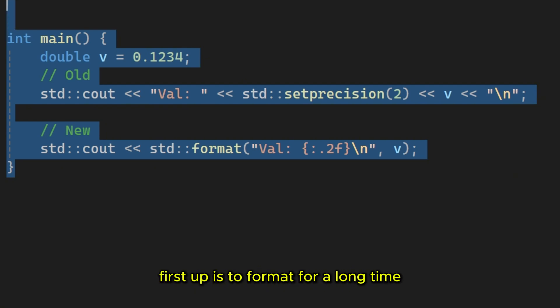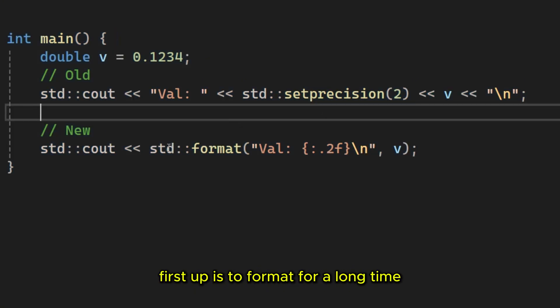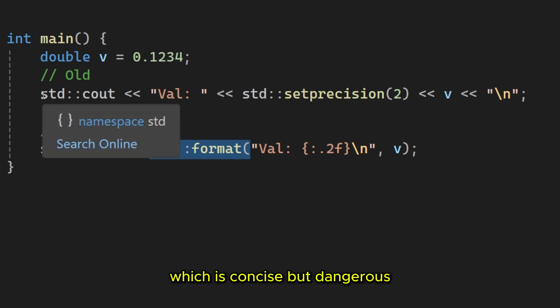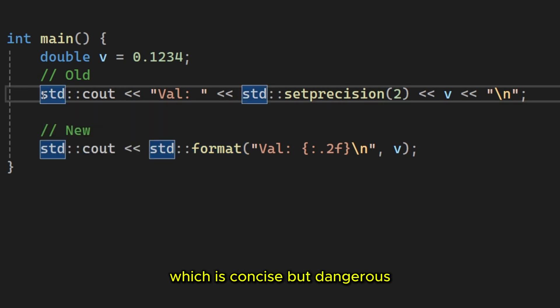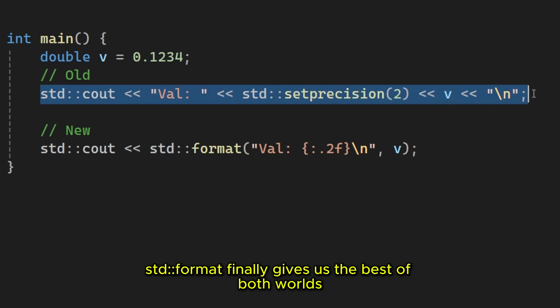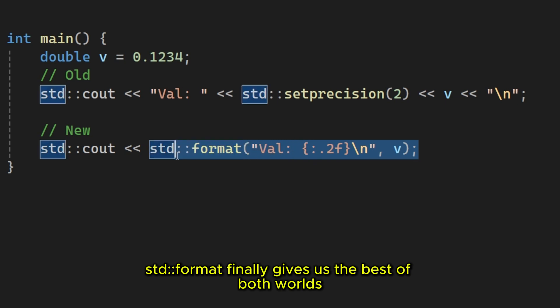First up is stuid format. For a long time we had to choose. Do we use printf, which is concise but dangerous? Or IOS streams, which are safe but incredibly messy to read?